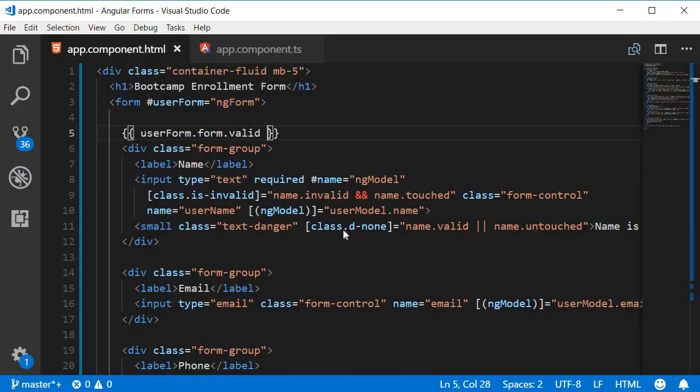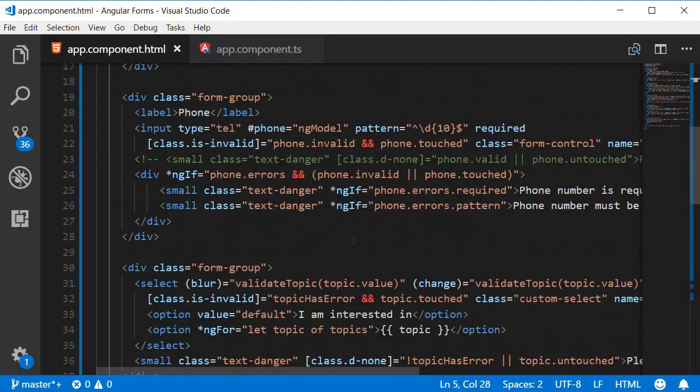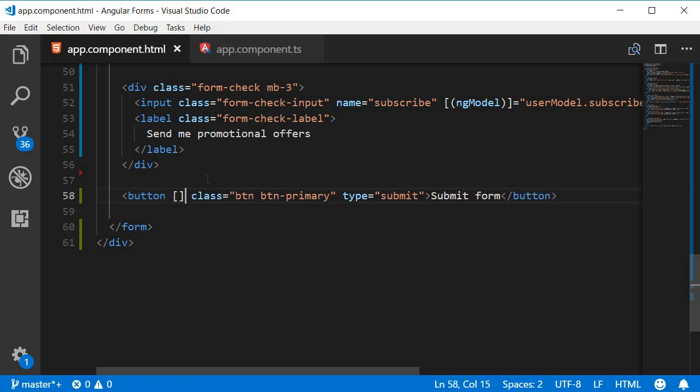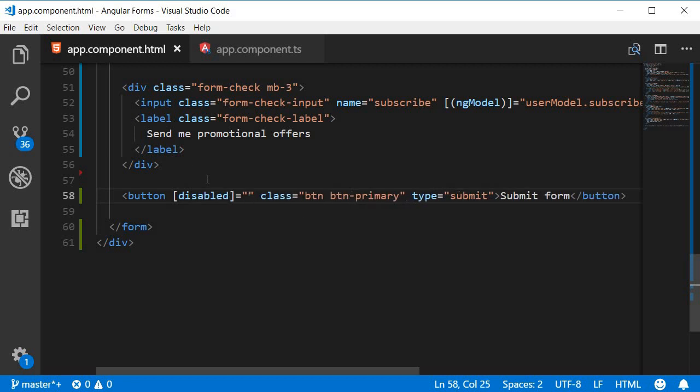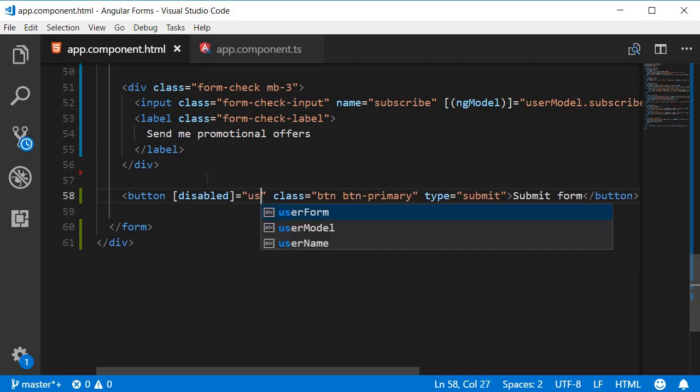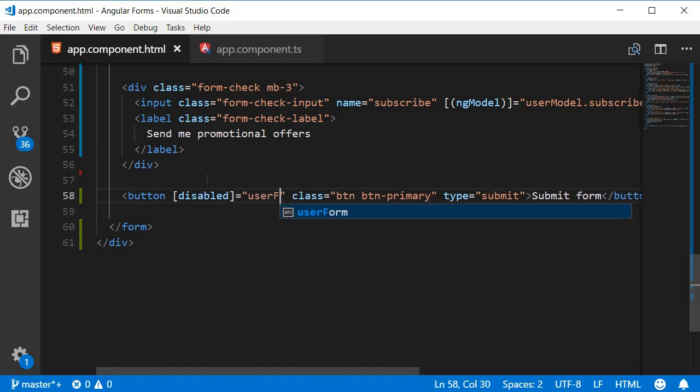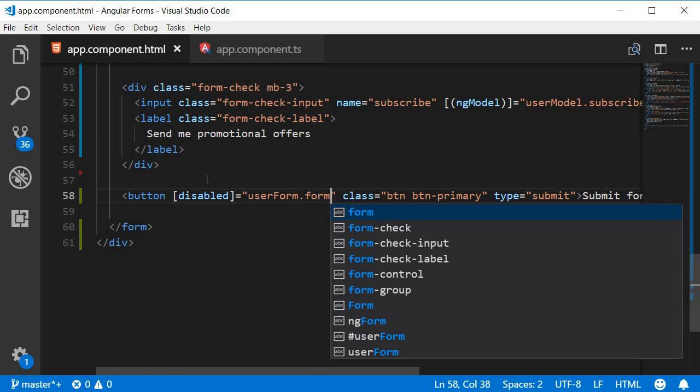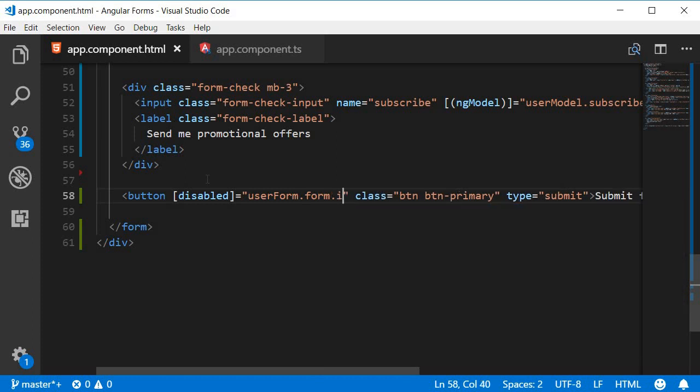Let's go back to VS Code and to the submit button you're going to add the disabled property and bind it to the invalid state of the form. So I'm going to add property binding to disabled. The condition is userForm.form.invalid. So whenever the form is invalid the button gets disabled.